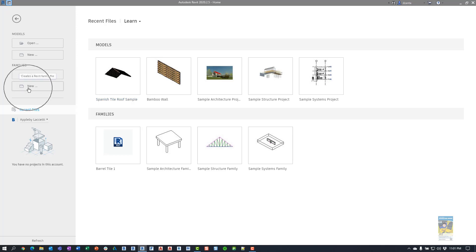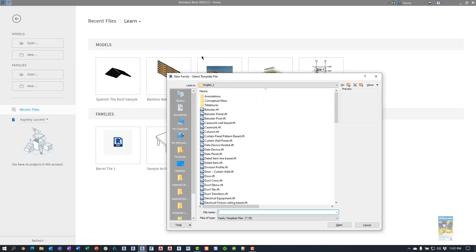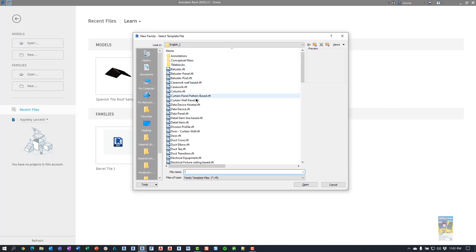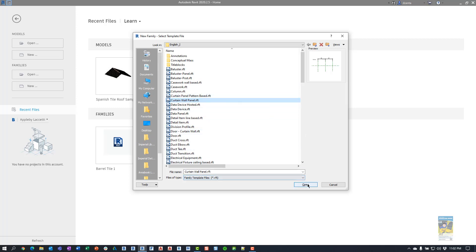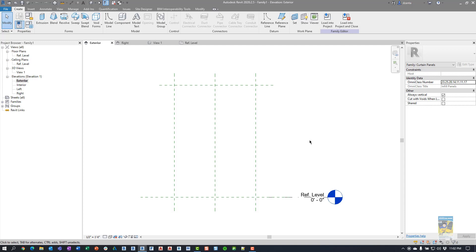We're going to make a custom curtain panel. Head over to where it says 'New' under Families and your window will pop up. Scroll down and look for a curtain wall panel — we're not doing anything super fancy, so click Open. Here you can see you have an exterior side, an interior side, and reference planes that define the left, right, center, and horizontal center. Going to the exterior elevation, you also have a reference plane at the top to define the top of the curtain panel.